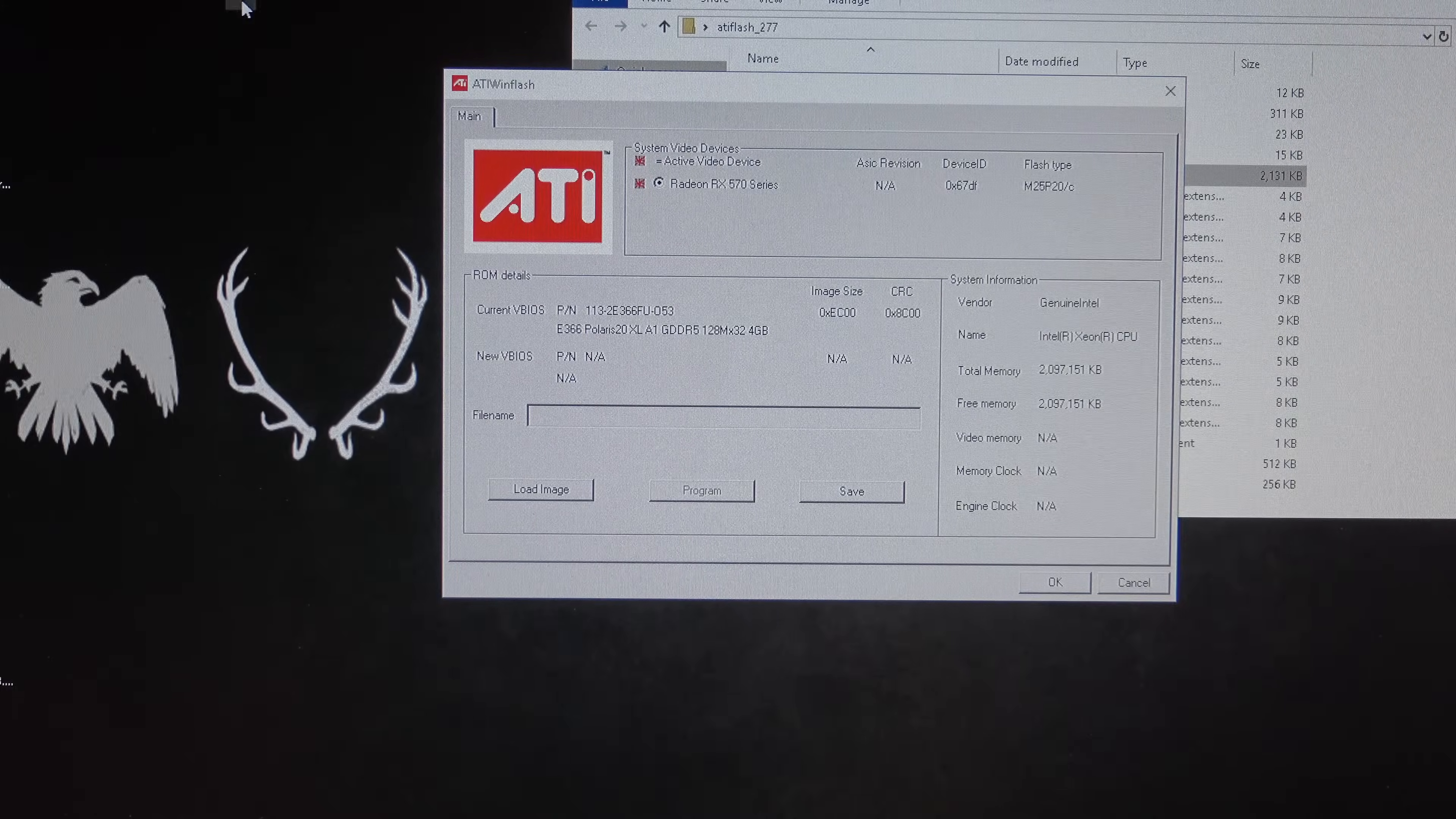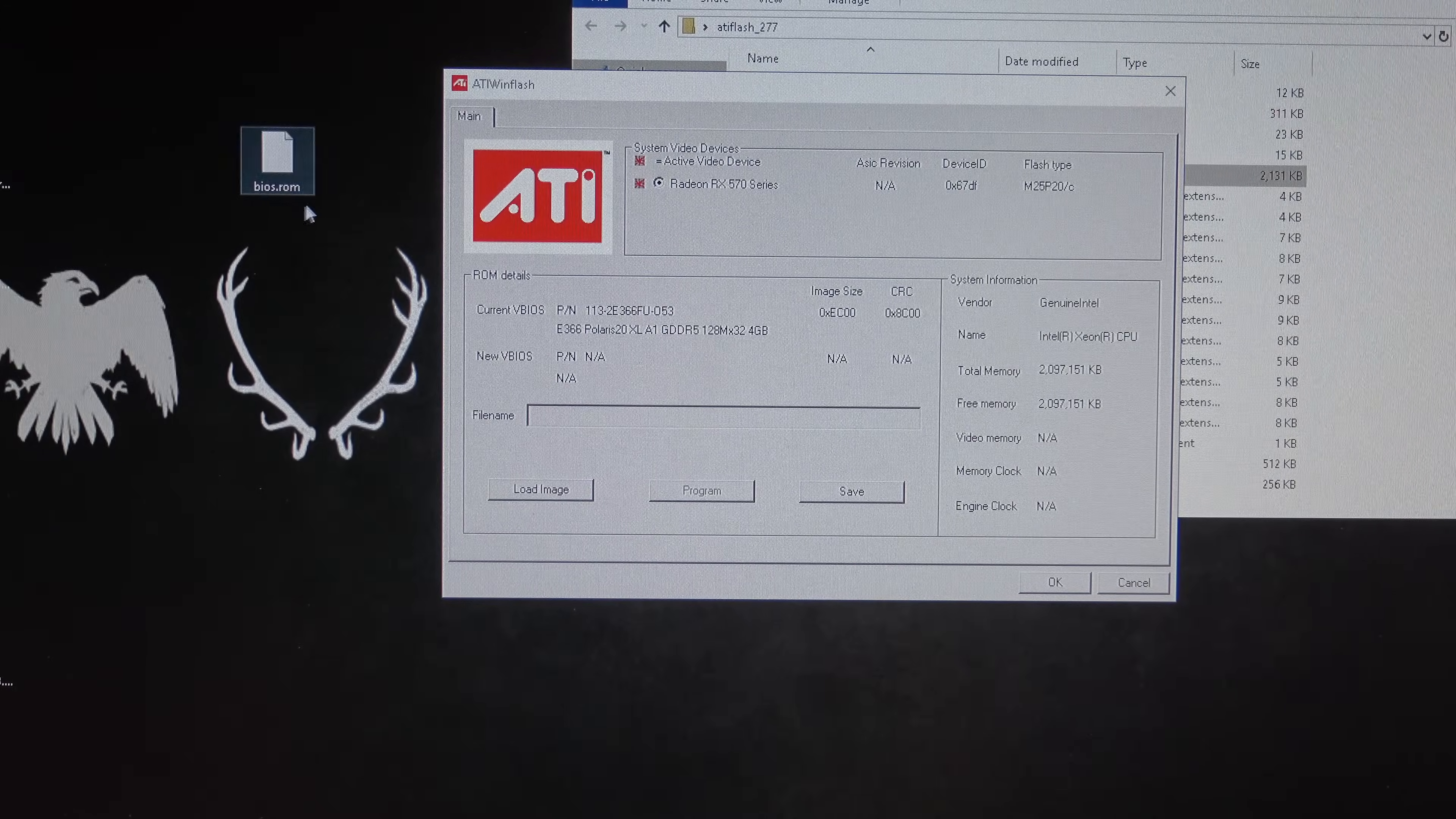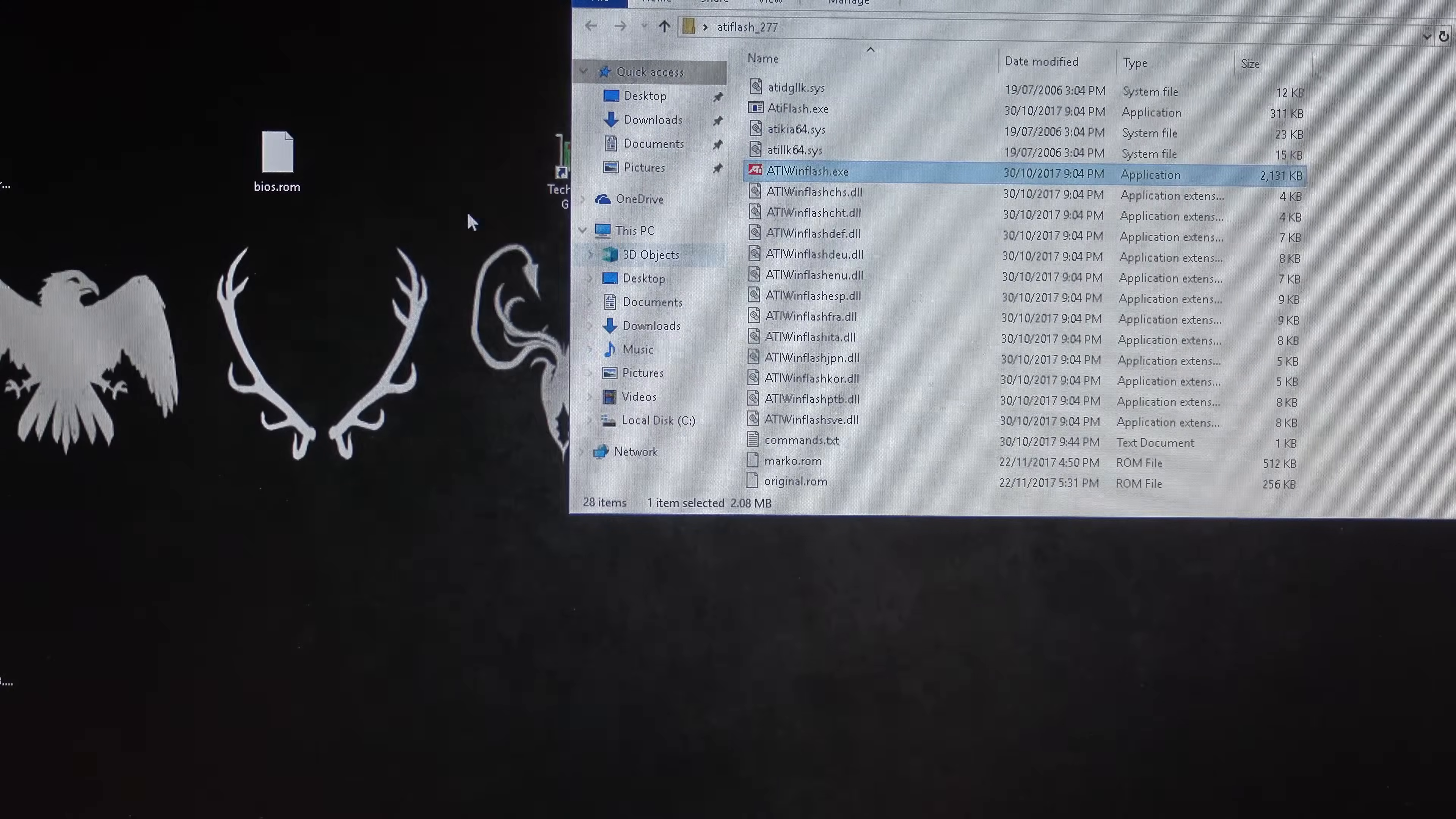All right, and as you can see, it saved a copy of my BIOS.ROM to my desktop.